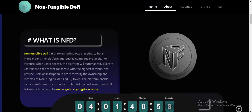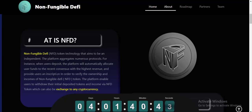So what is NFD? Non-Fungible DV is a token technology that aims to be an independent platform. It is an aggregation non-numerical protocol where a standard user can do transactions that will automatically allow relations — cancels with the highest rate — and provide users with price verification to verify the ownership and income of Non-Fungible DV.